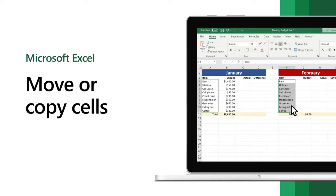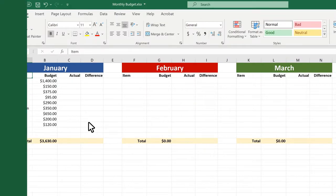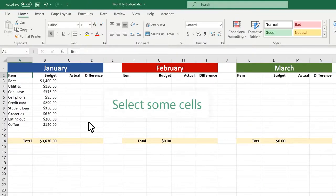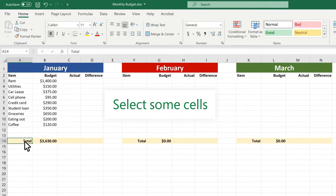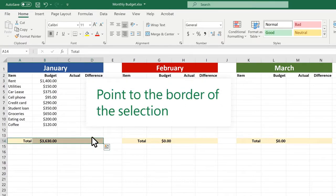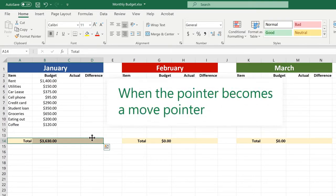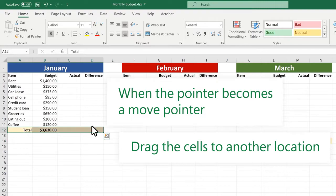There are several ways to move or copy cells in Excel. Here are a few to get you started. First, move cells by dragging and dropping. Select some cells. Point to the border of the selection. When the pointer becomes a move pointer, drag the cells to another location.